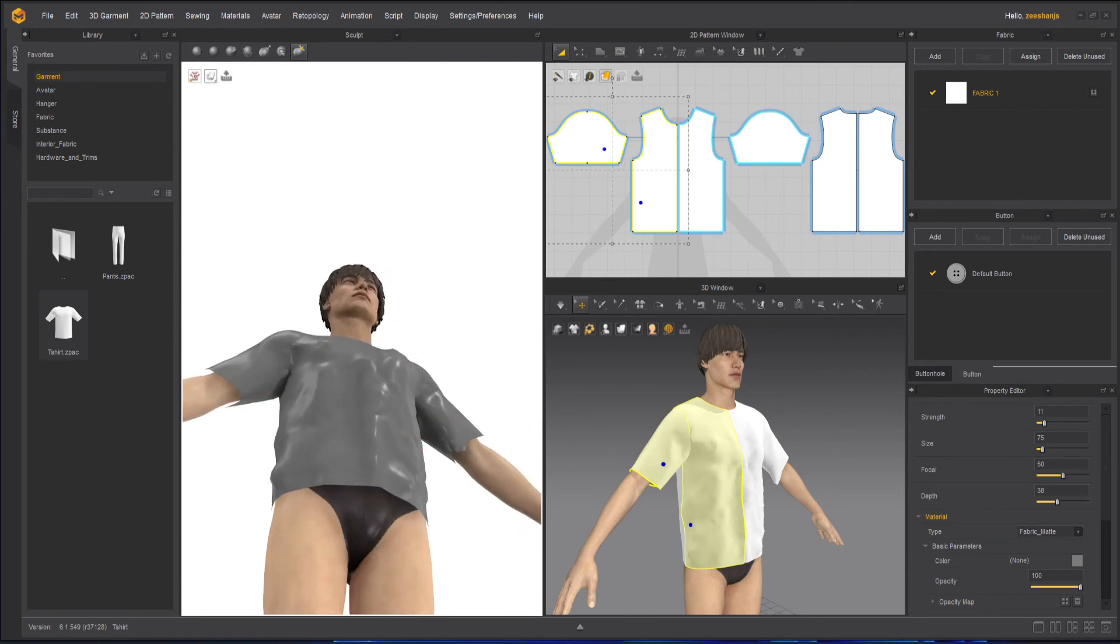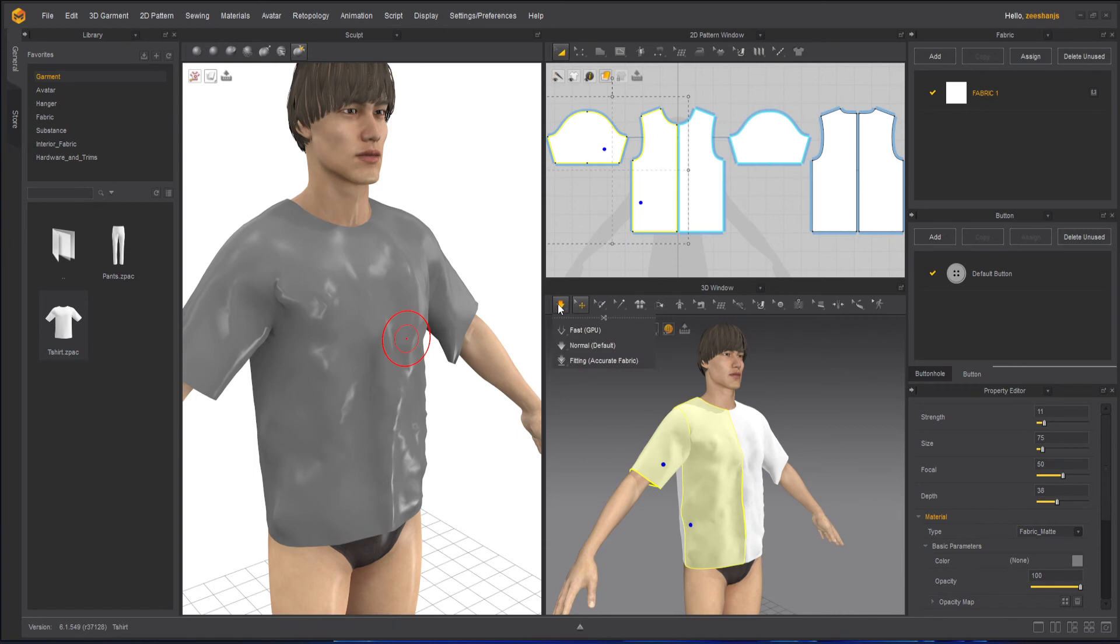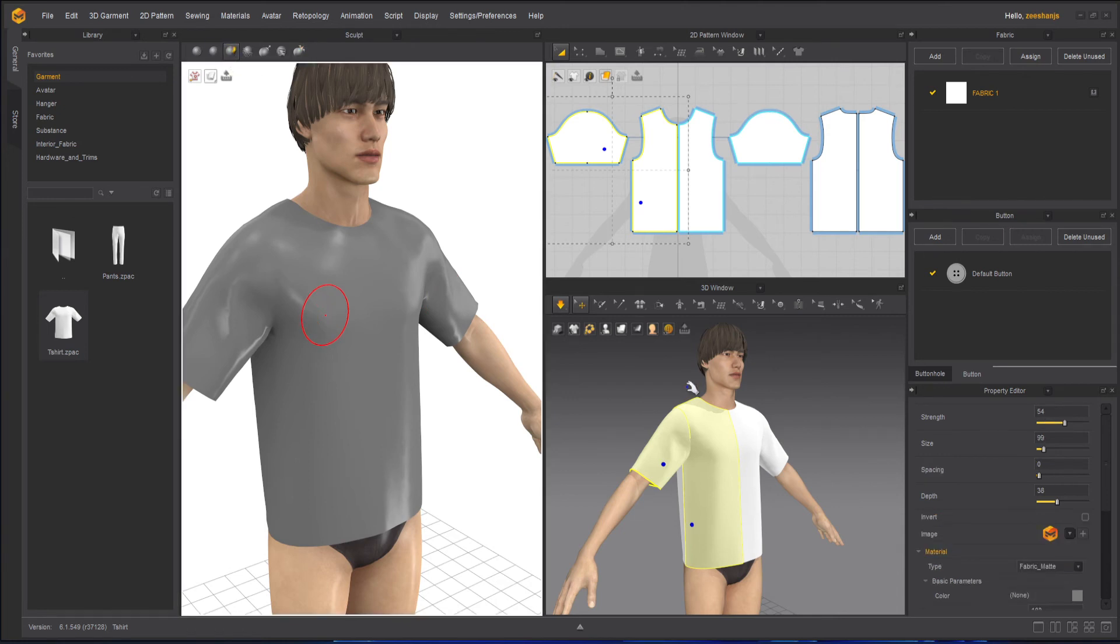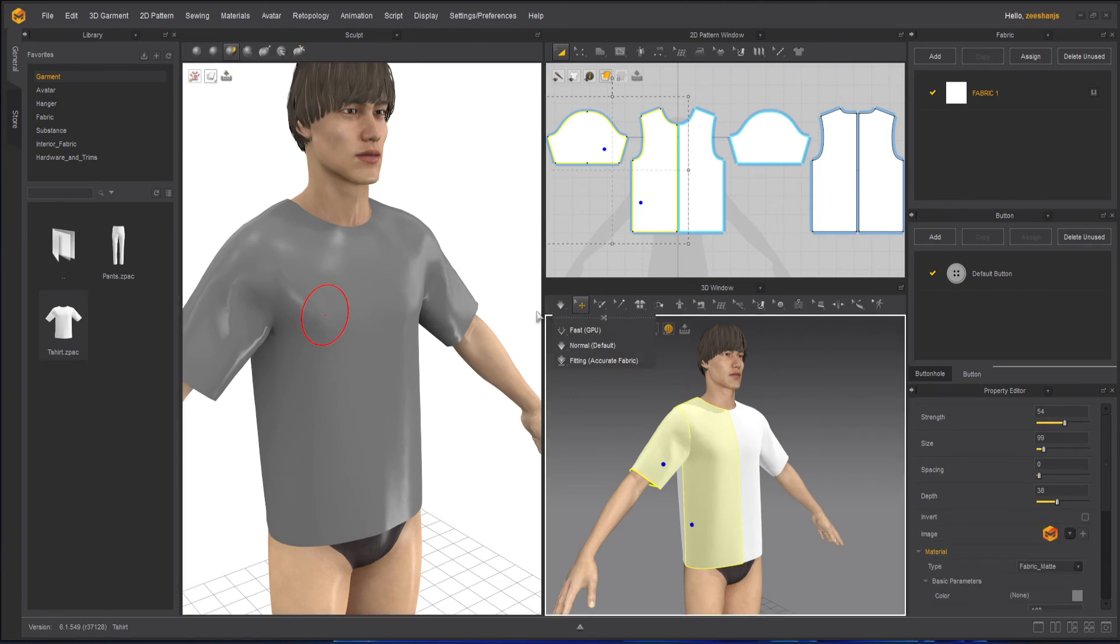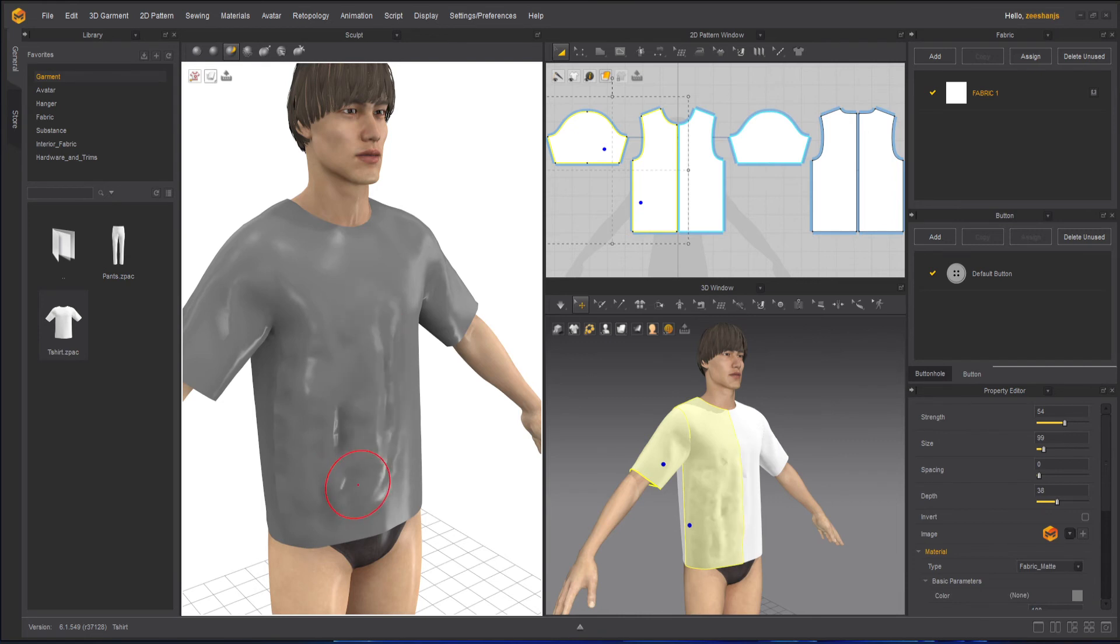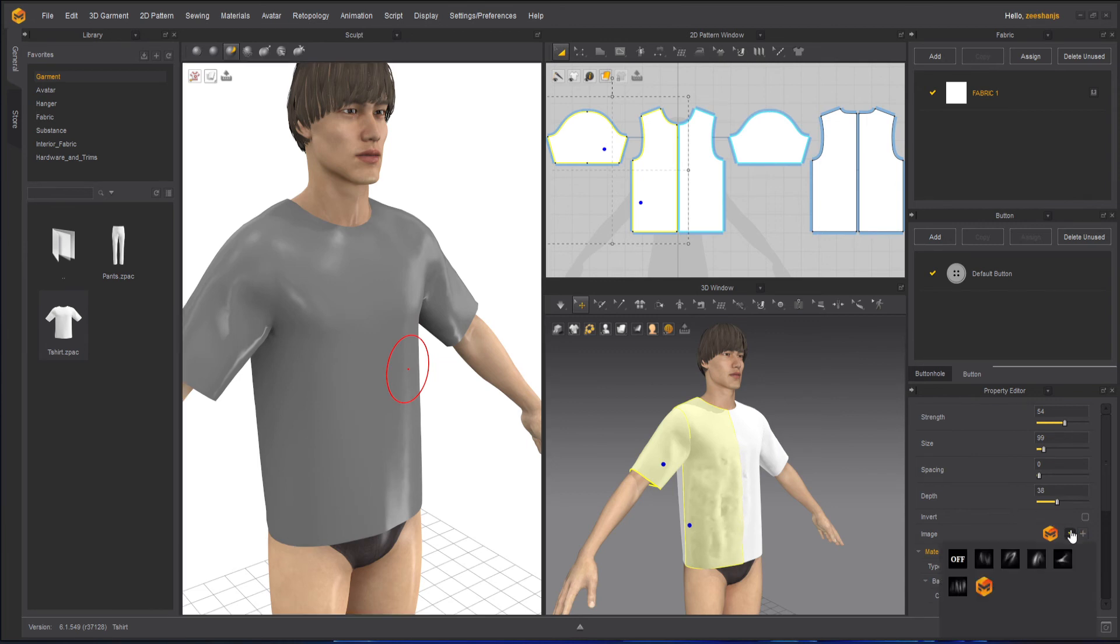Pinch basically pinches the areas, just like the name suggests. If I pinch this part, the wrinkles will become closer. Now suppose if I simulate it, everything will be gone, so you have to be careful about that.